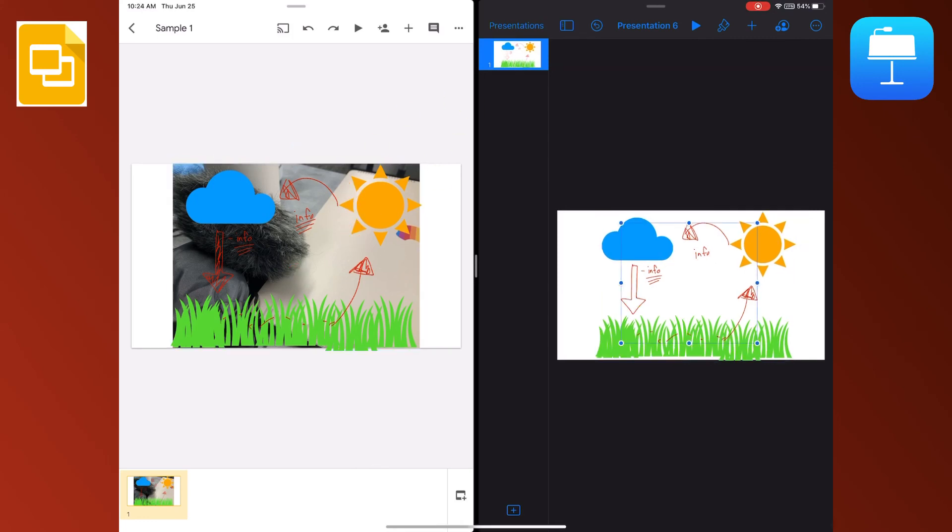All right, I hope this quick tip was helpful to allow you to use creation on Keynote with the built-in easy shareability inside of Slides. If you have any questions, please feel free to email help or reach out to your DLS on your campus.